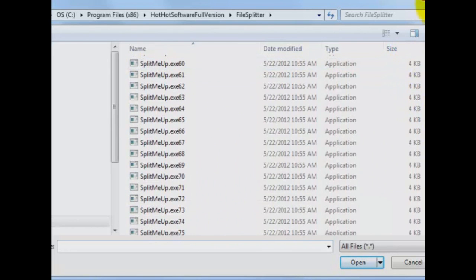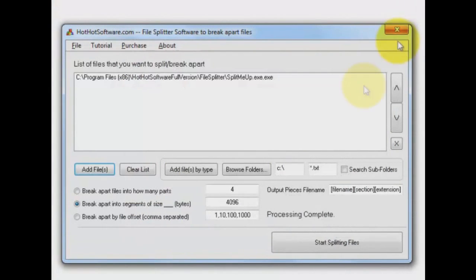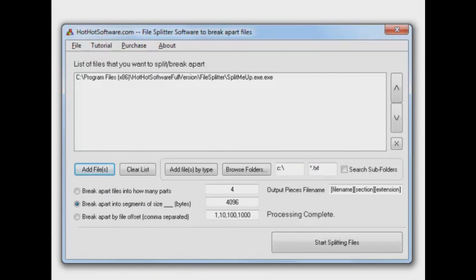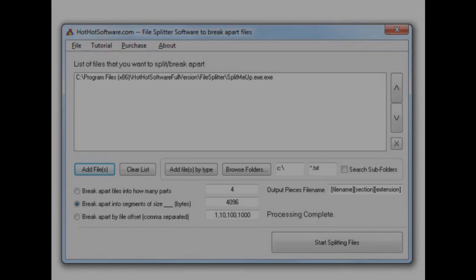Very useful little utility. If you'd like to know more, go to hothotsoftware dot com. You can always click on the link below. Thanks for watching us.